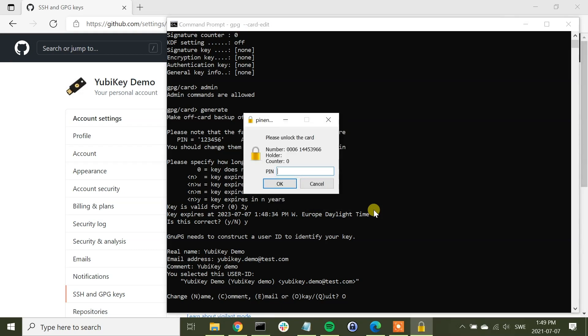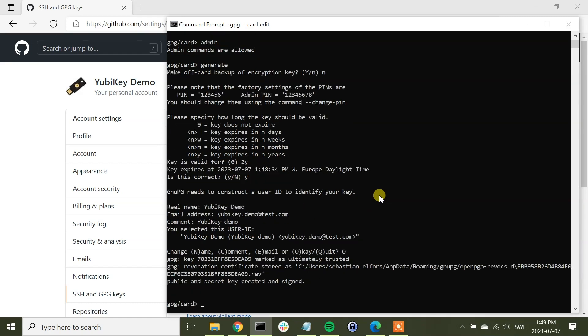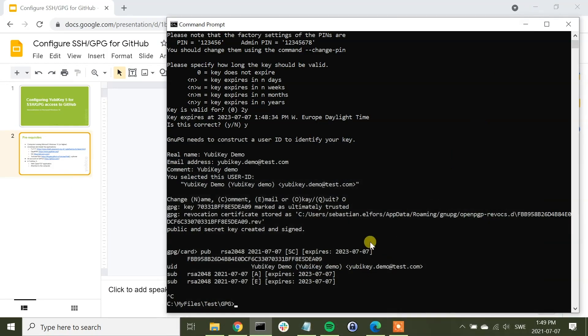And now we have to enter the PIN code again. YubiKey is flashing still. And now the key pair has been generated, so we can now exit that one.